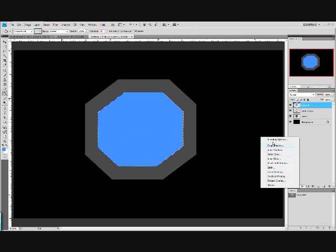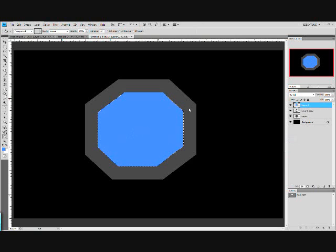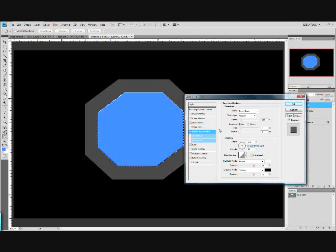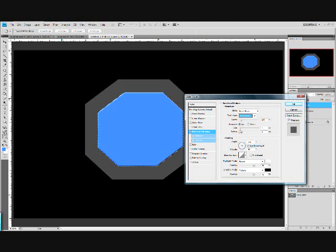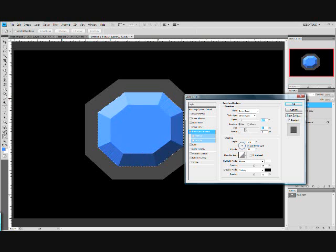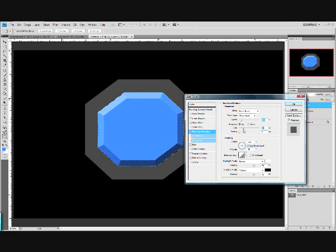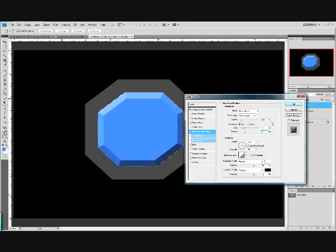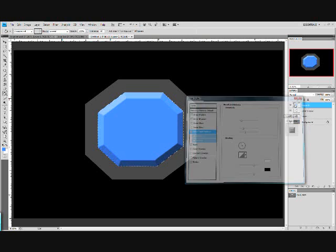Now go to effect, blending options. Bevel and emboss. Make the technique chisel hard. Size, move it way up. Soften, move that way up. About like that. Okay.